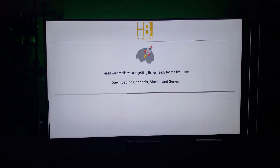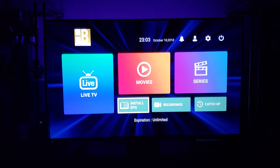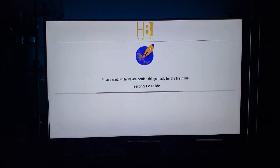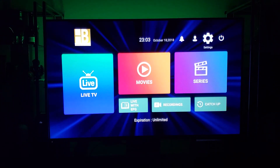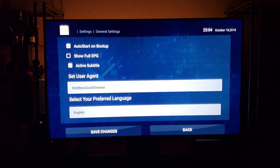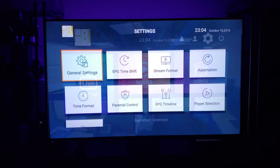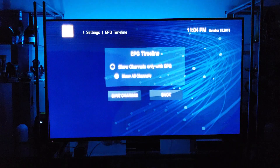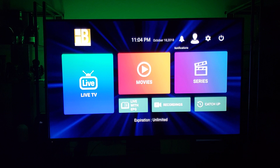It's going to download the channels — we'll wait for that. The movies and TV shows inside of here do not work, so don't try to use them. First I'm going to install the TV Guide. Next I'll go into Settings and make some changes: I'm turning off auto-startup on boot, changing from military time to 12-hour format, and setting the EPG timeline to only show channels that have a TV Guide attached.